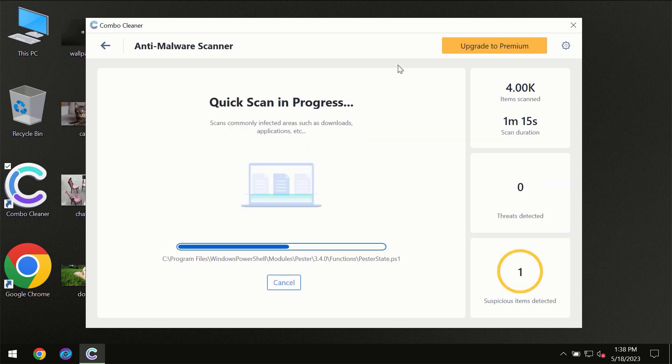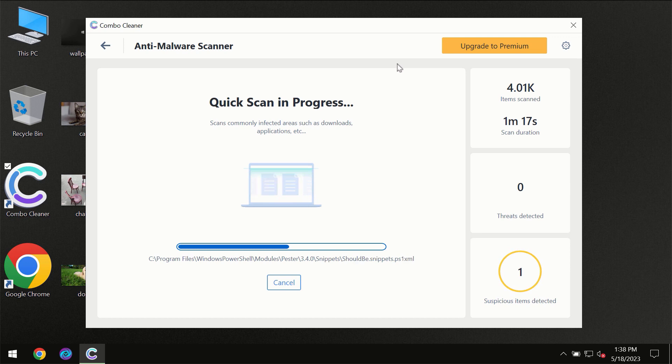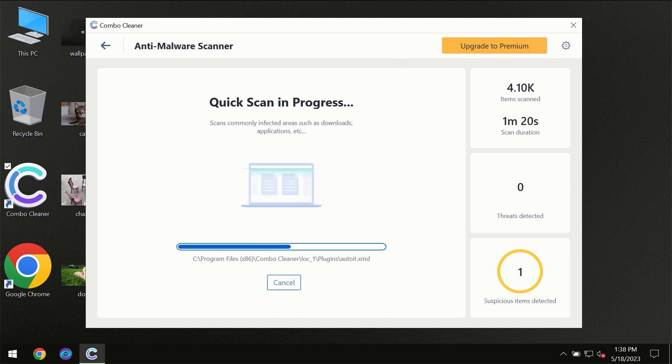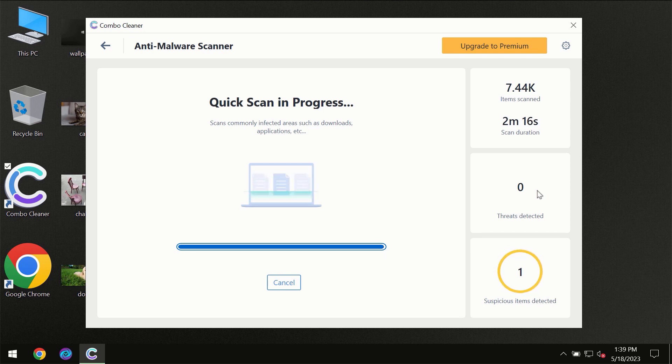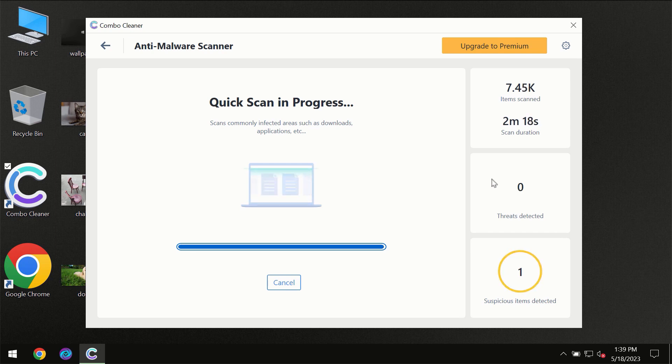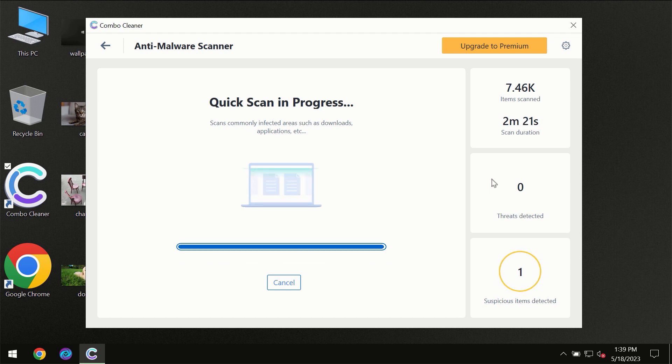You need to wait a certain amount of time until the scanning has been successfully finalized by ComboCleaner. At the end of the scanning, you will see the full summary of all the threats which were revealed on your computer.